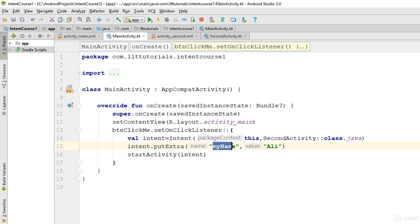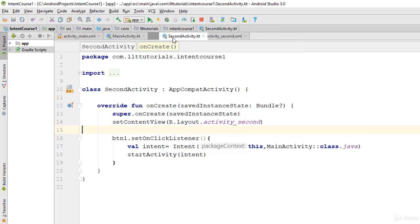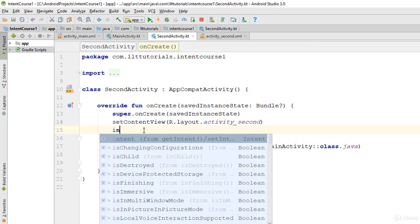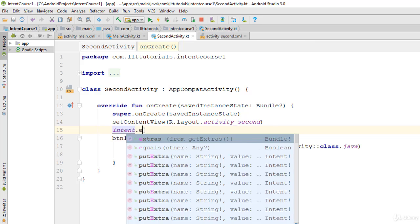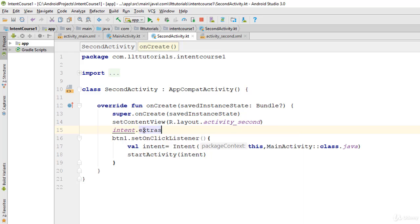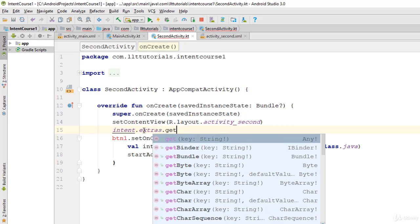Okay, now if I come to the second activity, in here, in this part I am going to say intent.extras.getString. And in this getString it asks for a key.